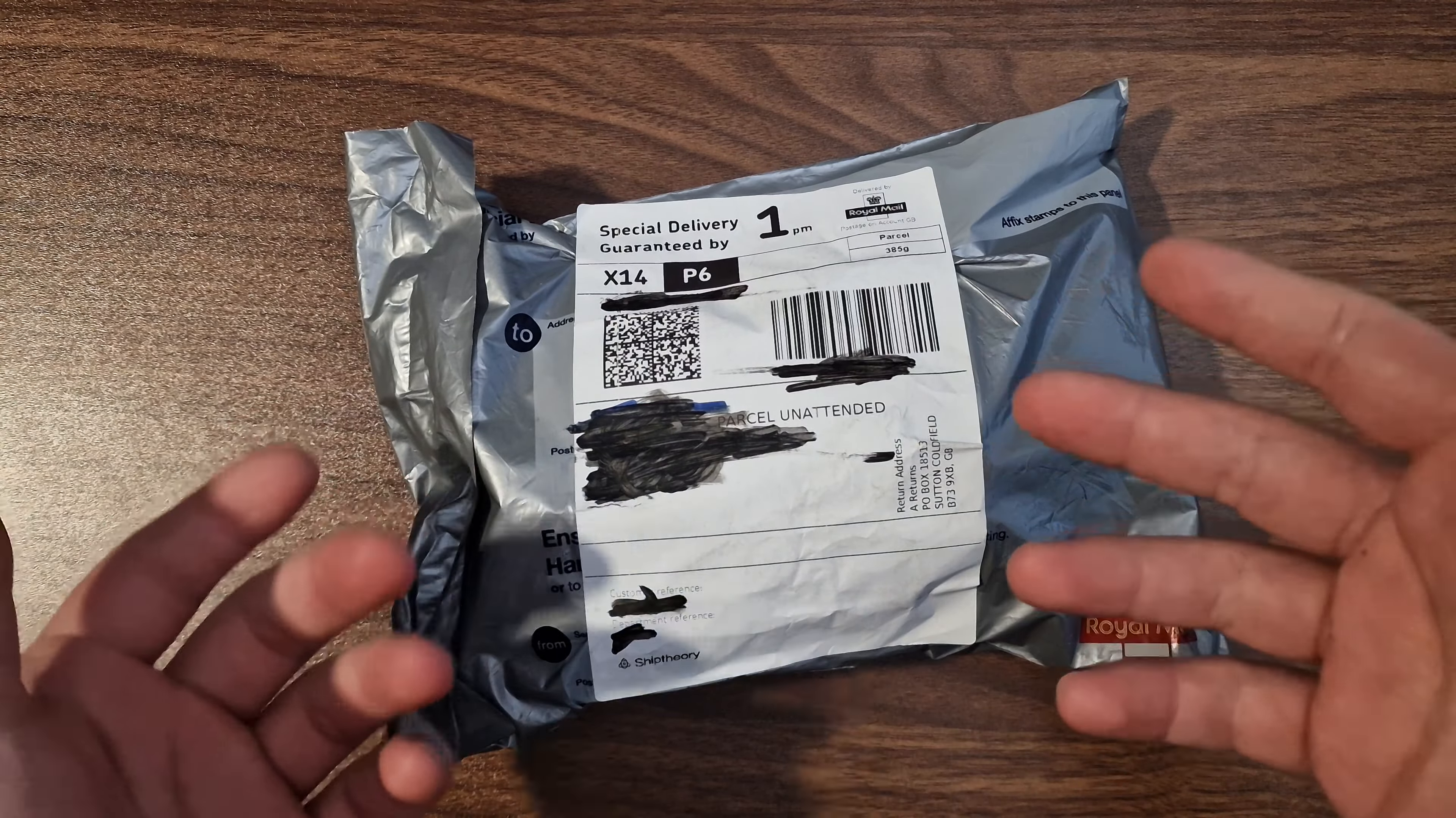Maybe, yeah, I can open it with my hand, but it's better to use scissors. Use all the tools you have. Okay, make a cut around it.